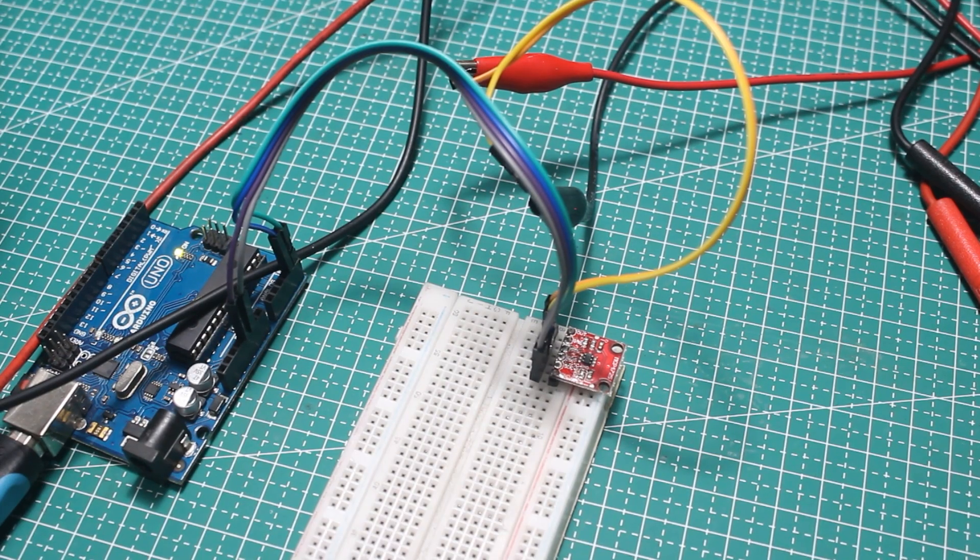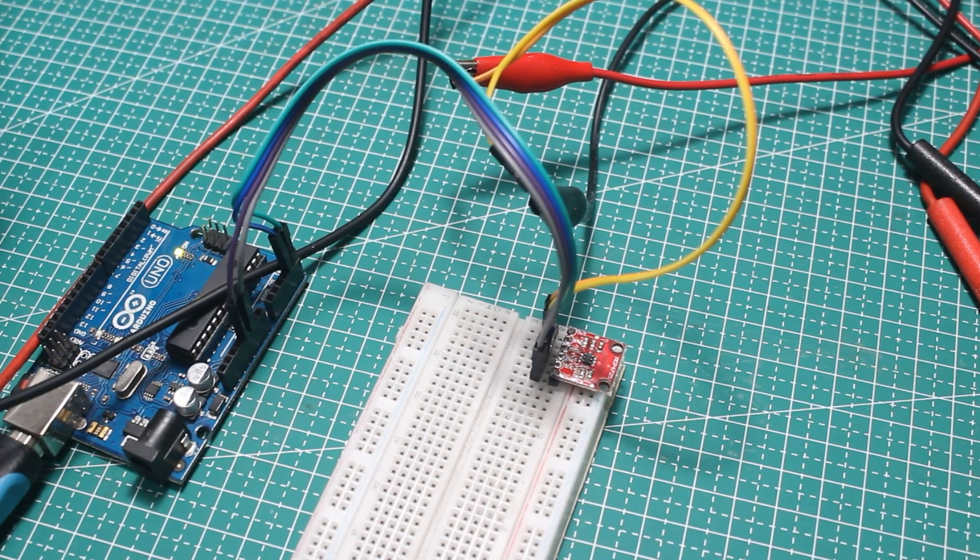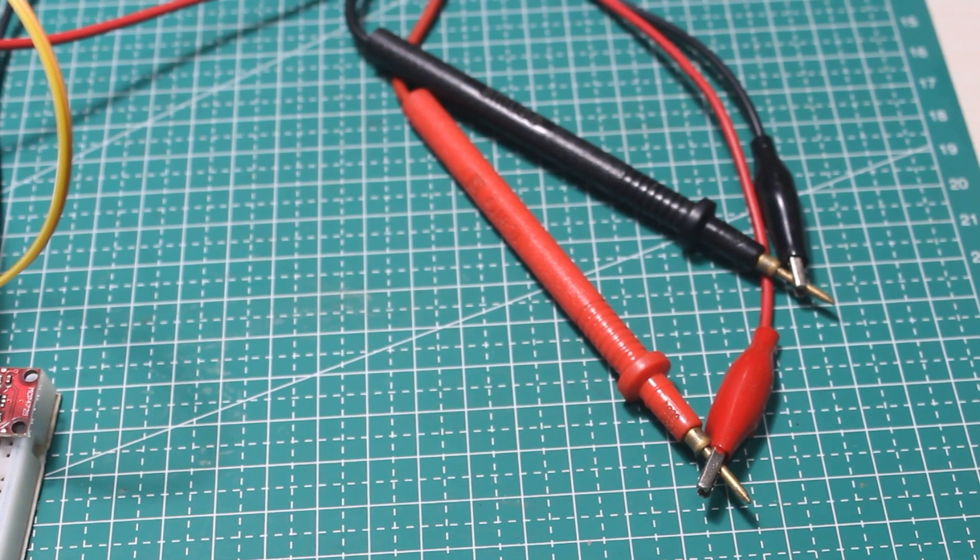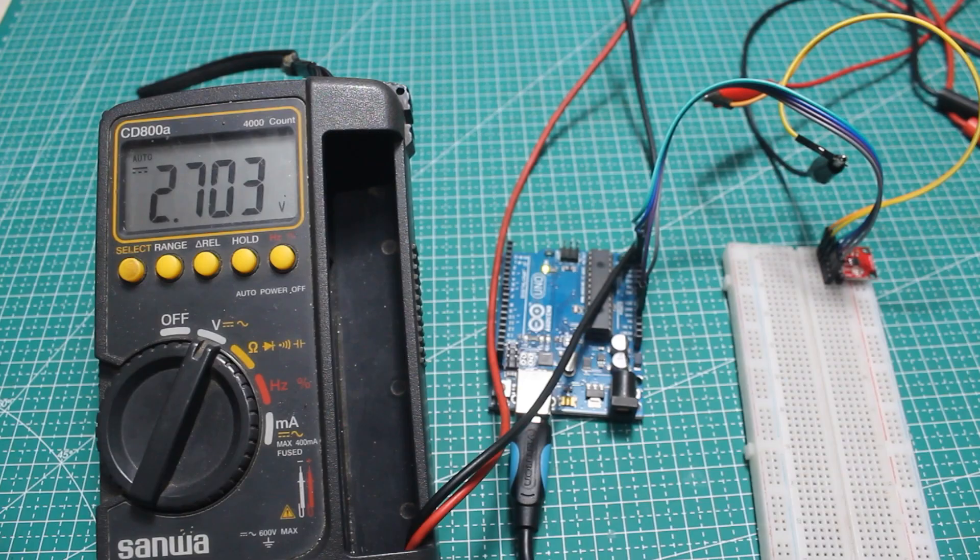I also hook up a multimeter to the output of the module to measure the DAC result.